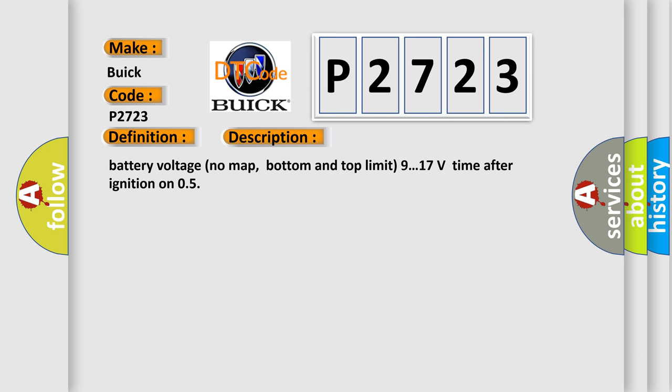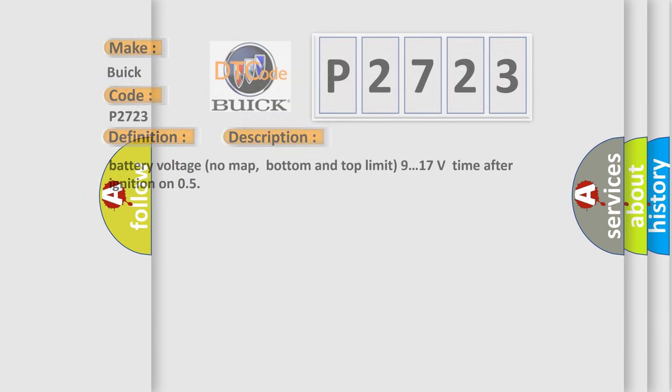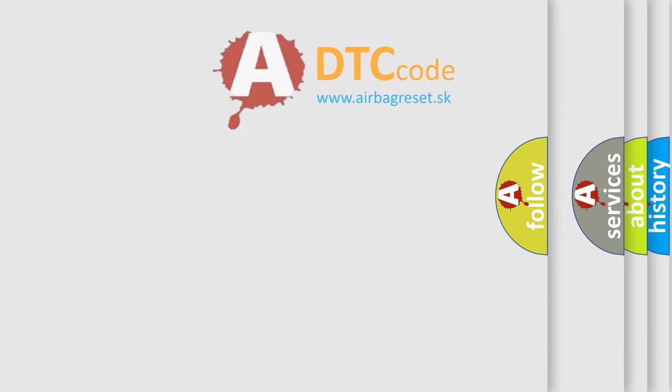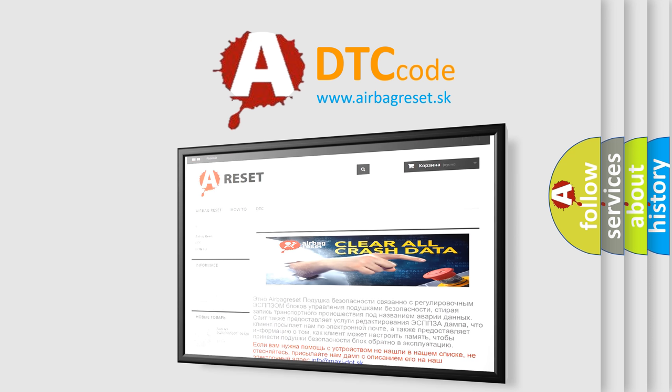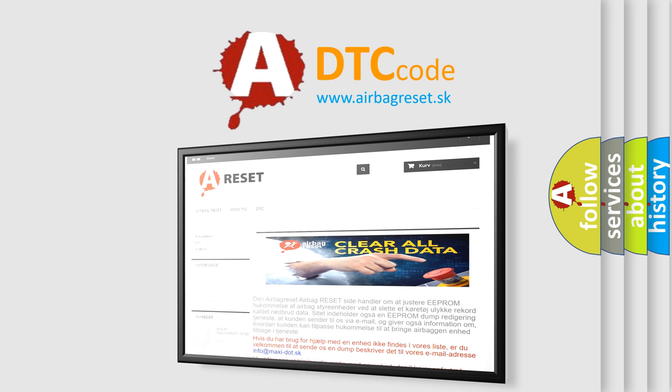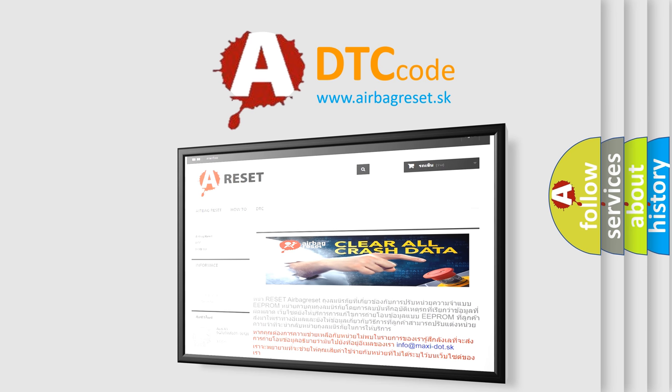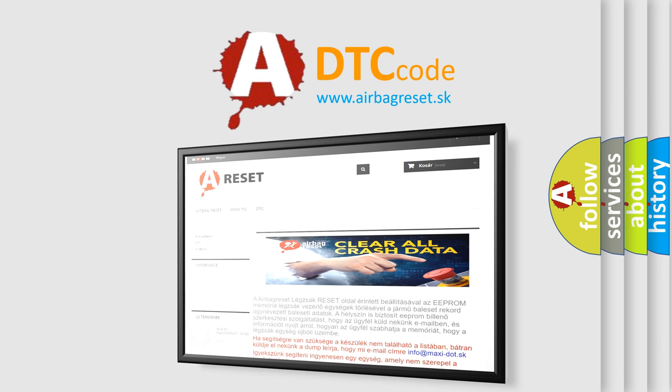The Airbag Reset website aims to provide information in 52 languages. Thank you for your attention and stay tuned for the next video.